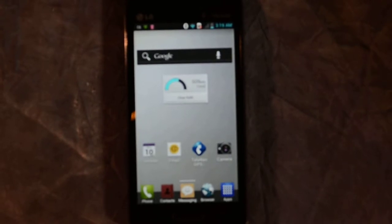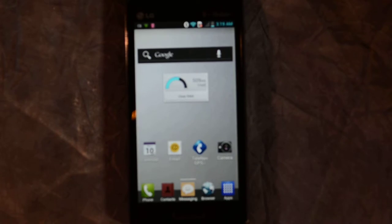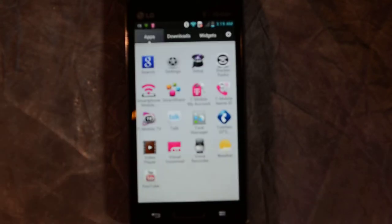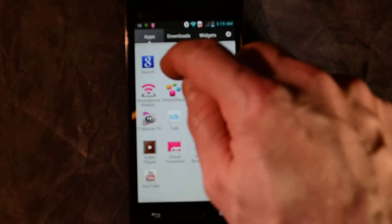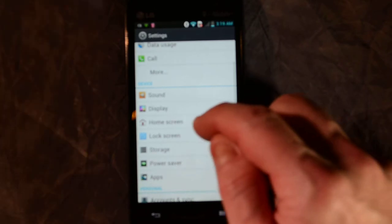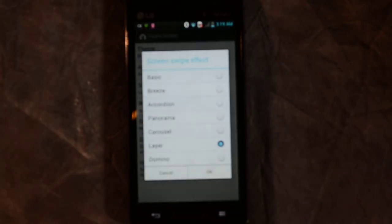In the Optimus L9, I'm going to show you the different screen swipe effects. Go ahead and click on Apps in the lower right-hand corner. Click on Settings. Click on Home Screen. And now we'll click on Screen Swipe Effect.